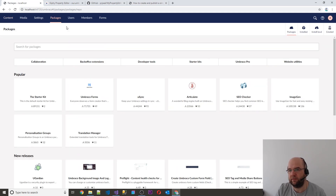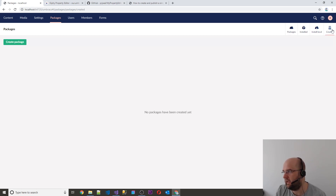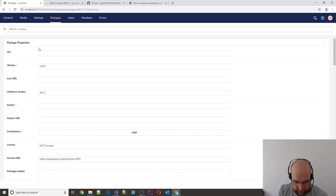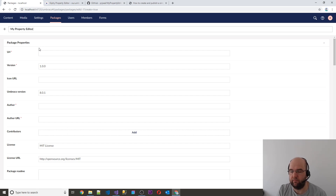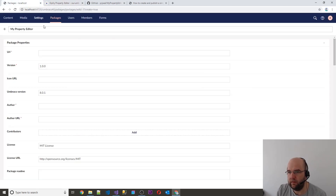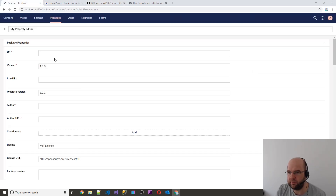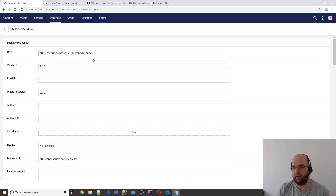In Umbraco in the back office, we want to click on Packages and then click on Created over here. Then we want to say we want to create a package. The package that we want to create is My Property Editor — obviously you might want to give it a better name. The one that I created here is Giphy Property Editor. Then for the URL, put in the URL for the GitHub repository that you're working from.